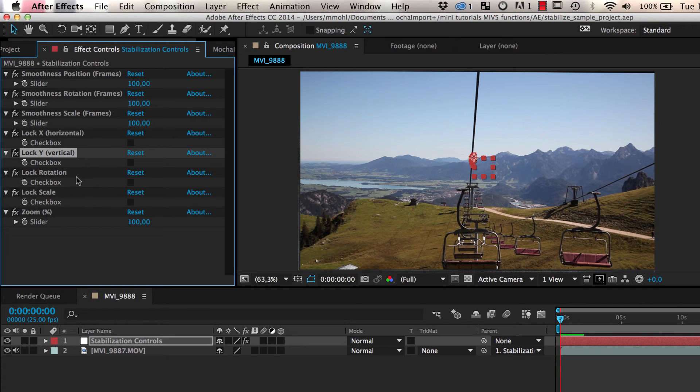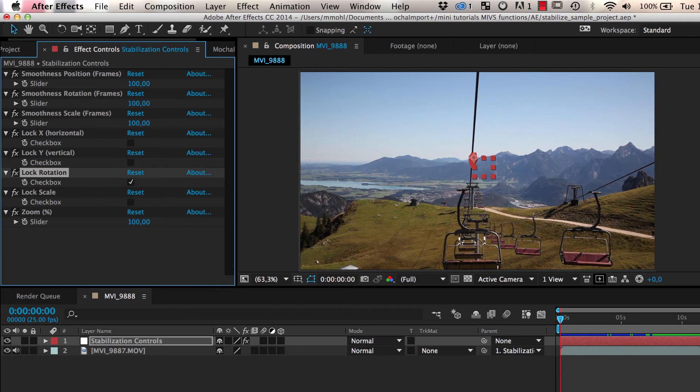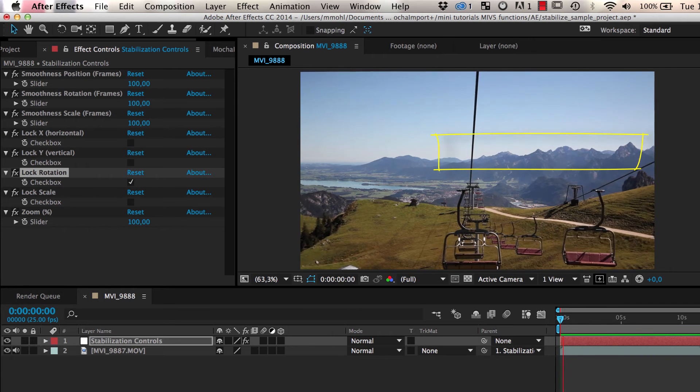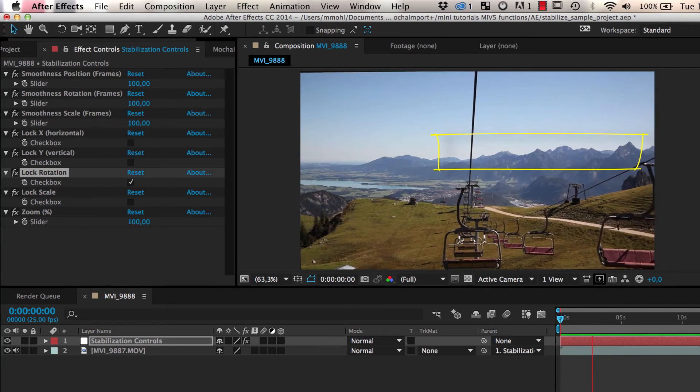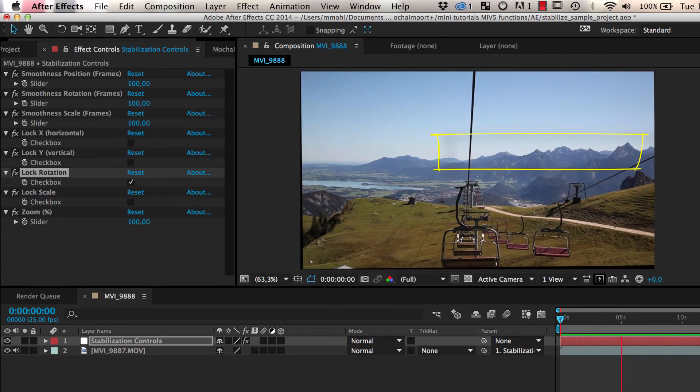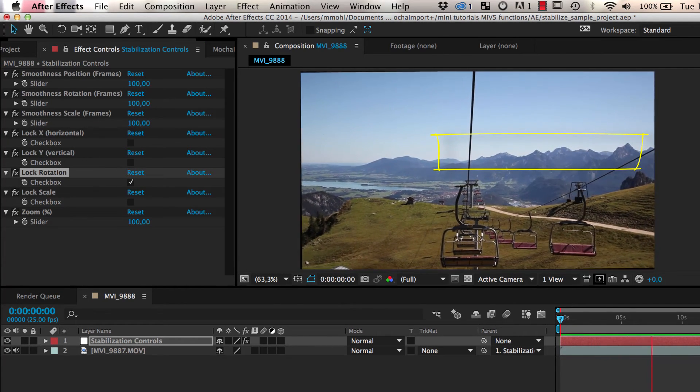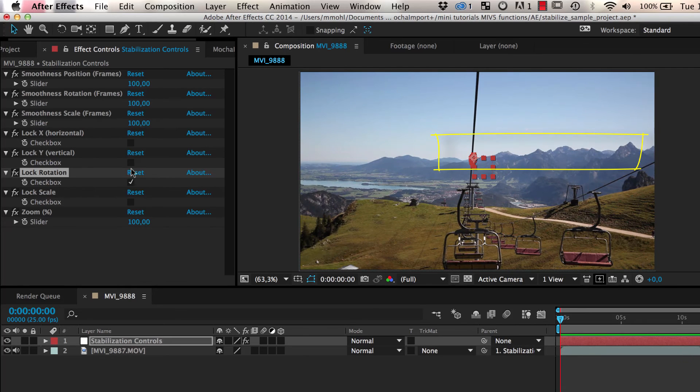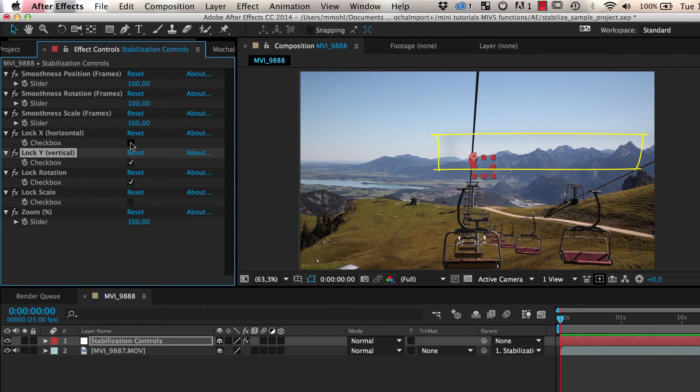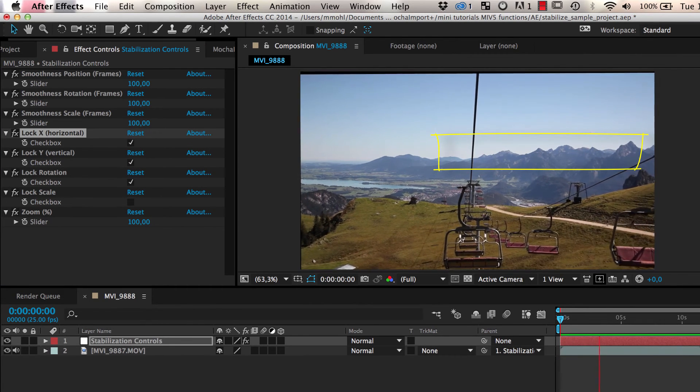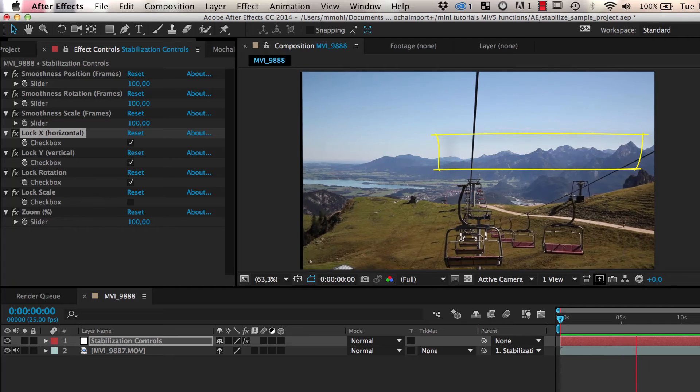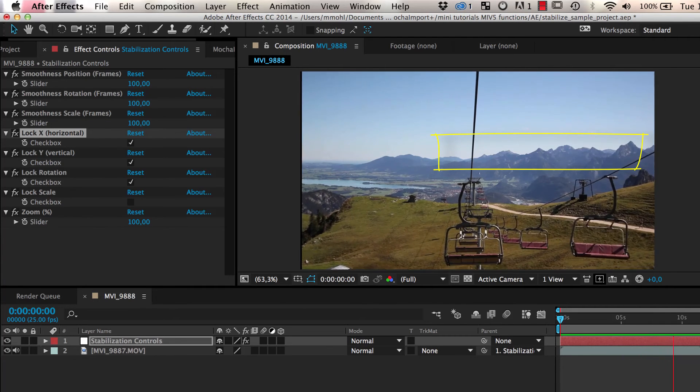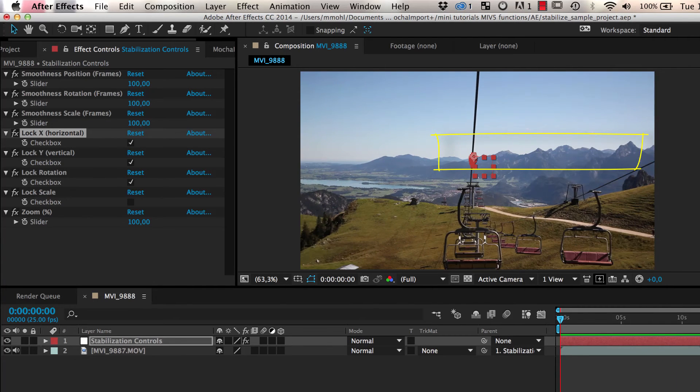For our chairlift clip, we enable the lock rotation option. This means the tracked background will not rotate anymore, but is still moving. If we also lock X and Y, the background is completely locked off like a still image.